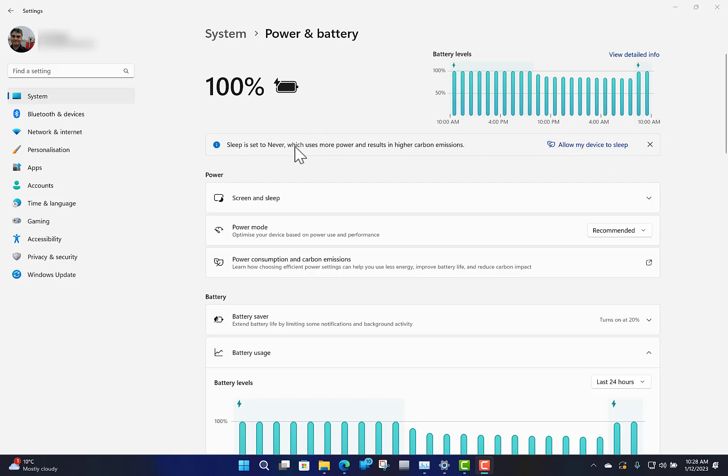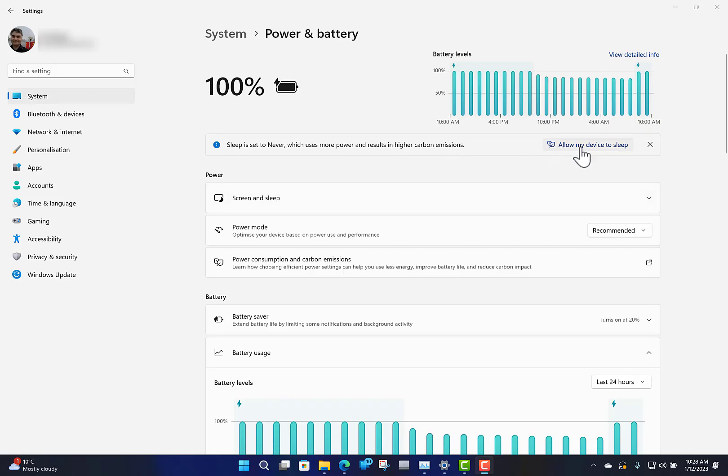I've got this set to never sleep because there's a video rendering on it, which isn't recommended. As Microsoft says, this results in higher carbon emissions, so they're recommending to change that. You'll see some power recommendations there.